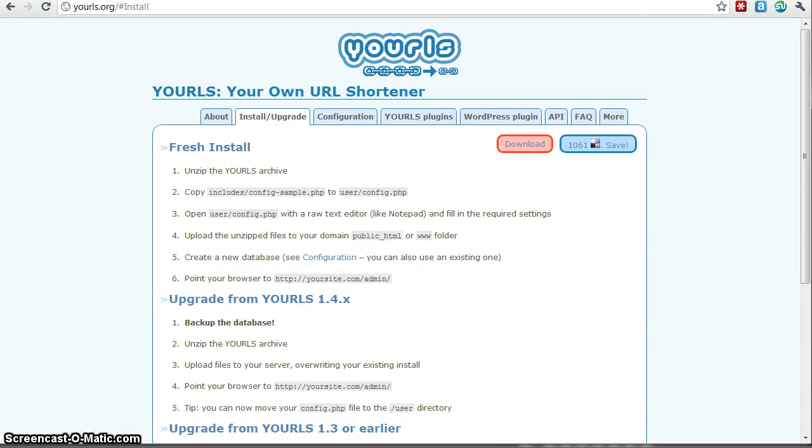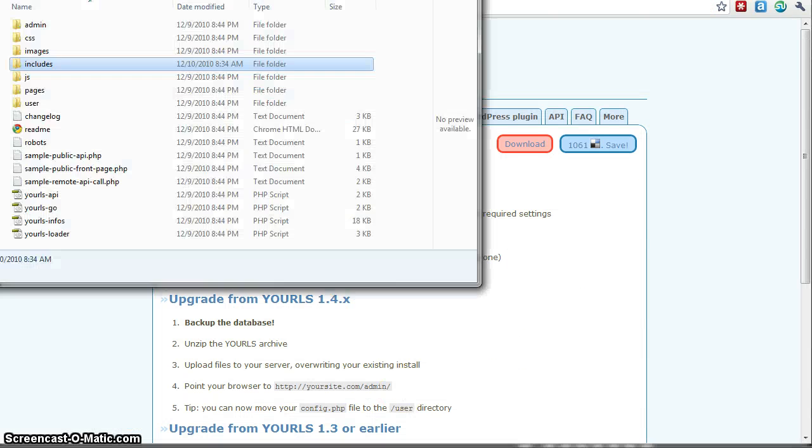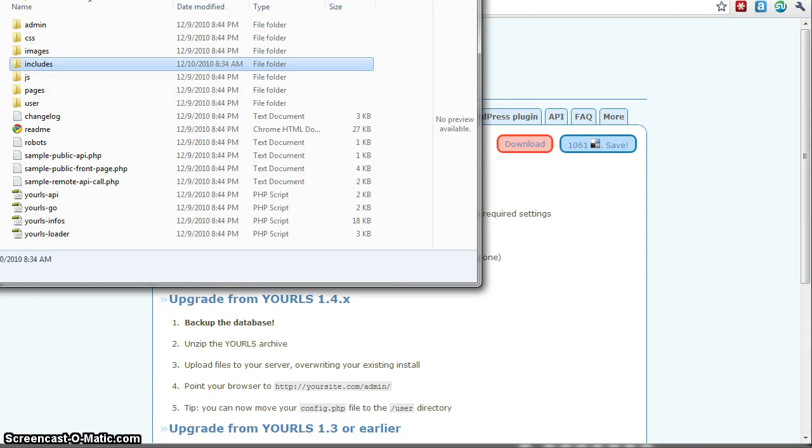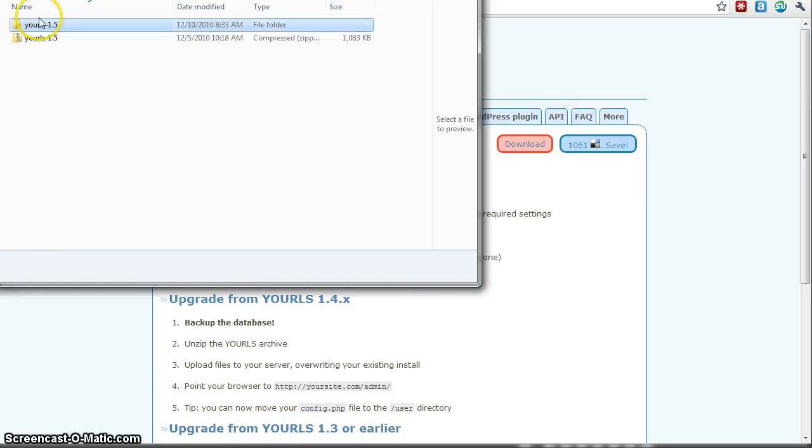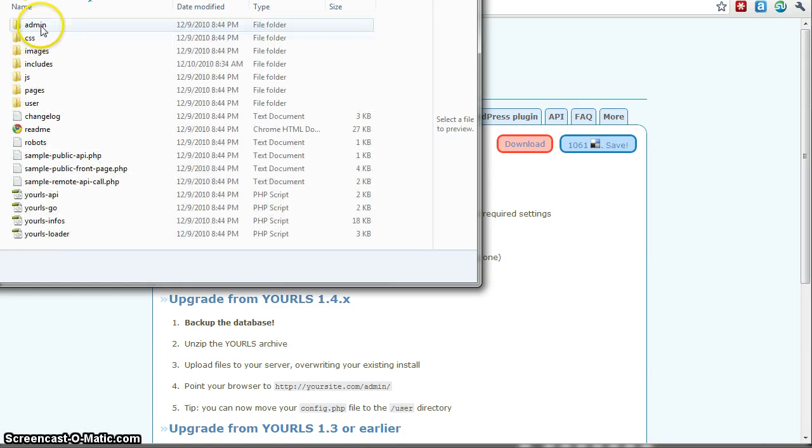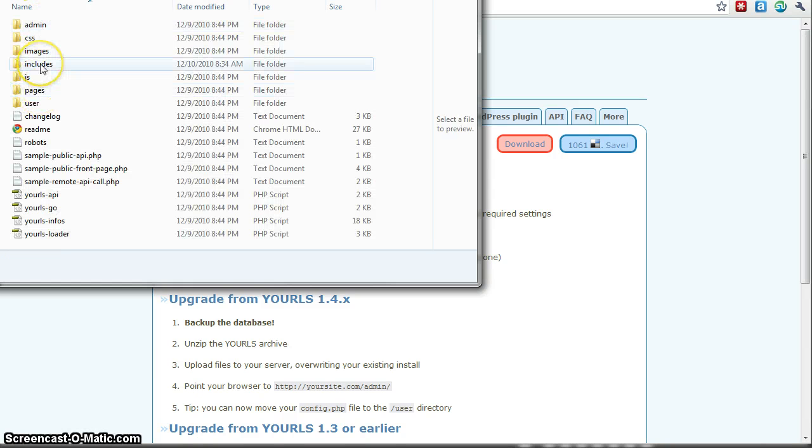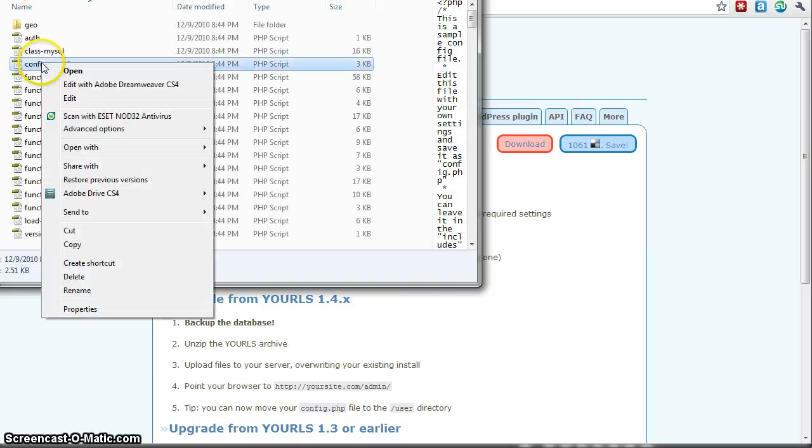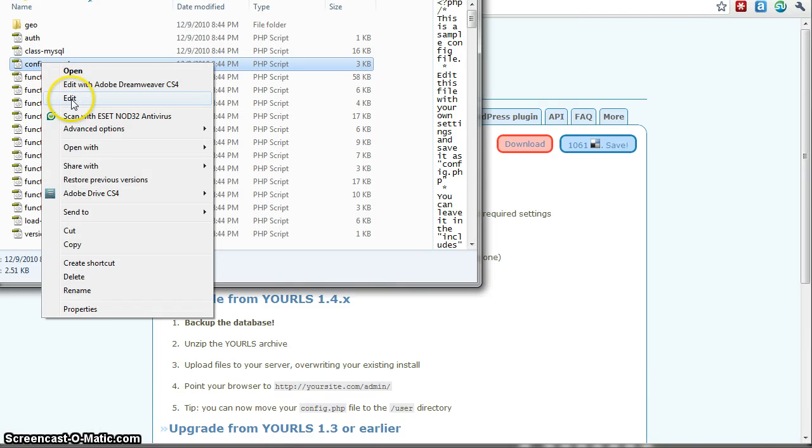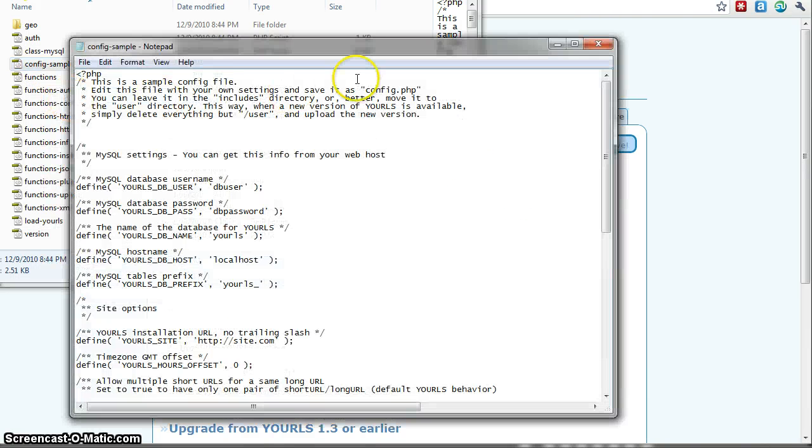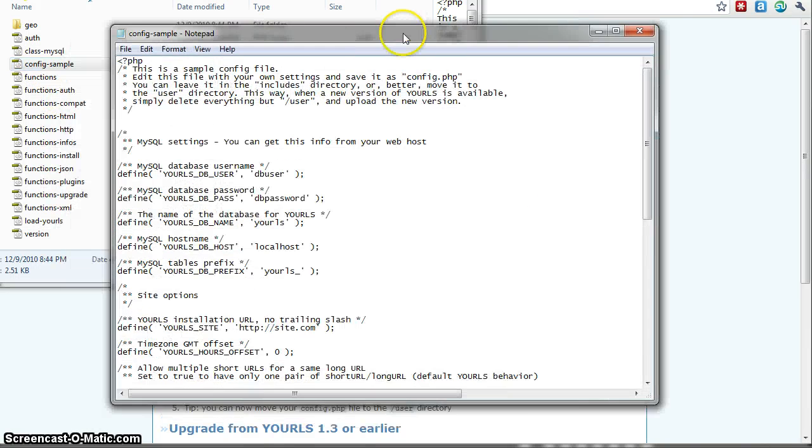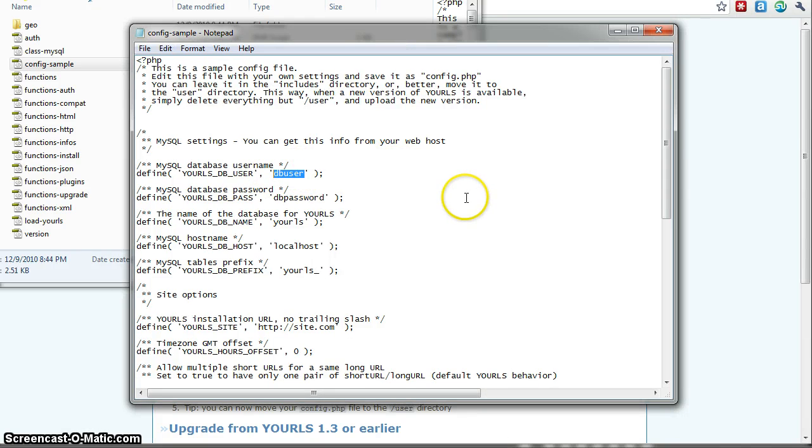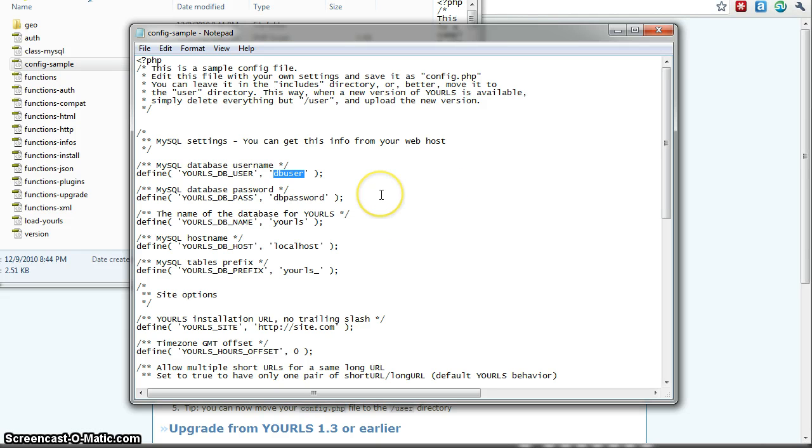So basically what you need to do at this point is locate the includes folder. I'll show you what this looks like. So basically here's the unzipped folder. You're going to go into the includes. And what I do is I just actually edit the sample file with notepad and then I save it as config. So if you want to copy it, create a copy and name it just config.php, that's fine.